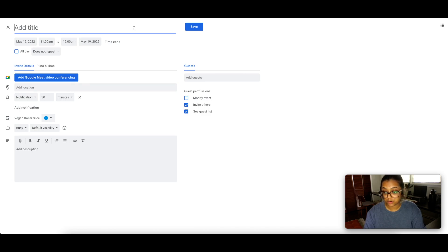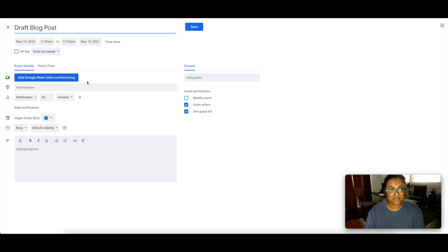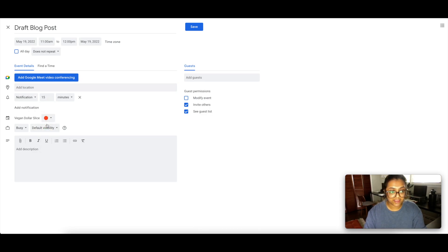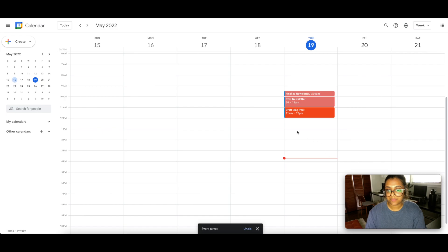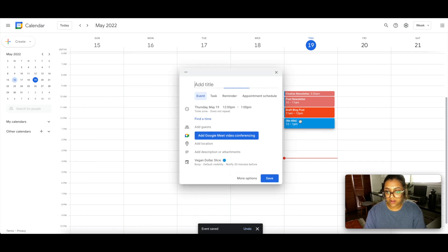After posting the newsletter, I'm going to work on that blog post that needs to be published on Friday. I'll write 'Draft Blog Post,' do that from 11:00 to 12:00 — about an hour — give myself 15 minutes advance notice, and color it orange. I'll also add some notes as prompts for myself: photos needed, SEO, content creation examples.